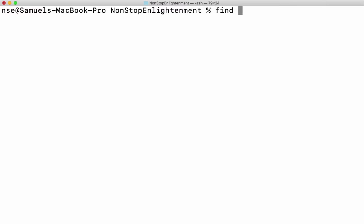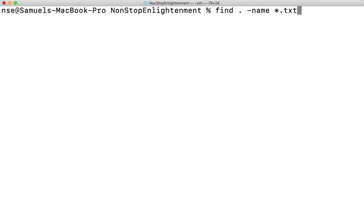The find command is always followed by the path where I want to search. If I want to search in the current working directory, I will give a dot, followed by an option called name. This option helps us to give a specific pattern for a particular file. For example, if I want to find all text files, I will give star dot txt. For C files, I give star dot c, and for shell files with extension dot sh, I can give that.